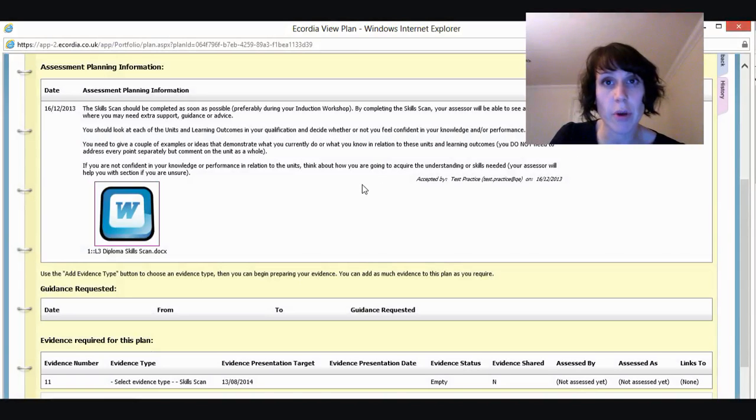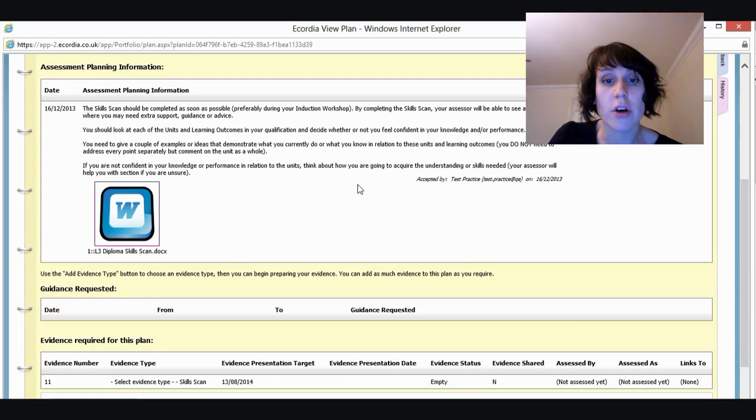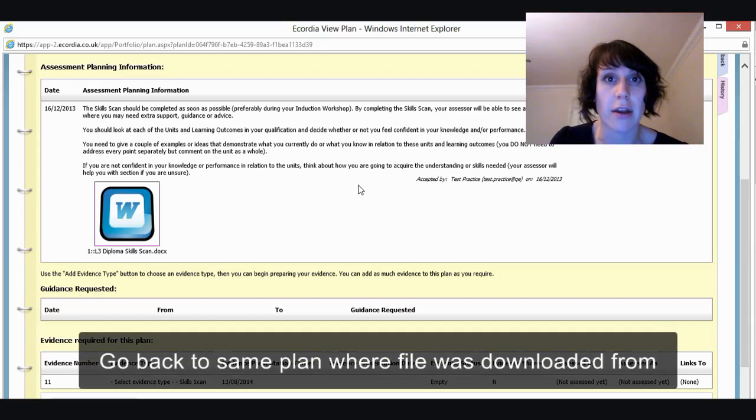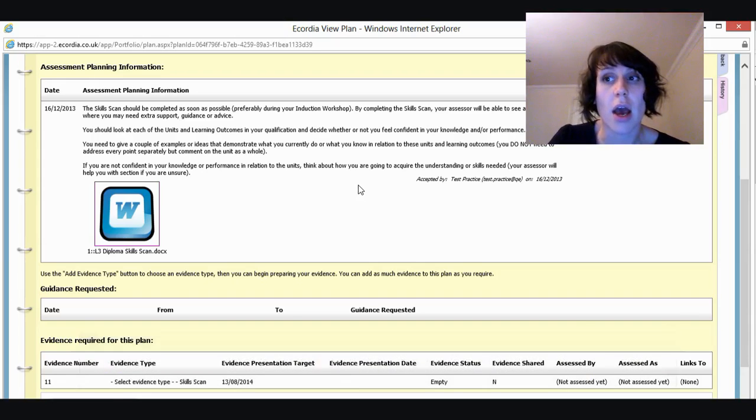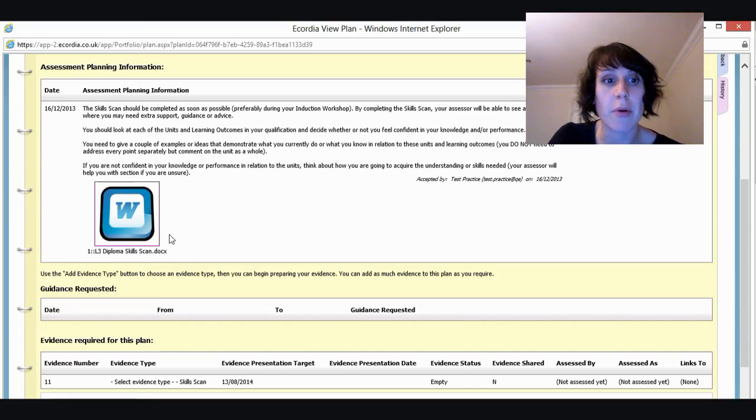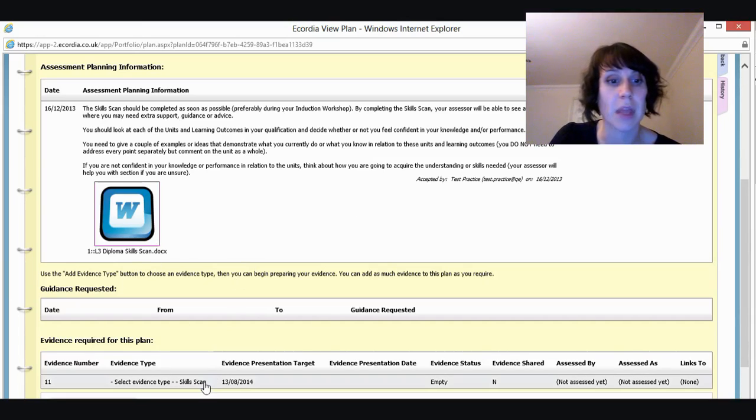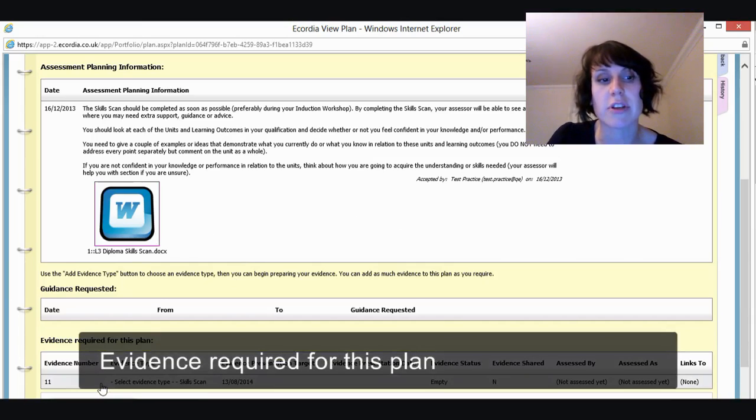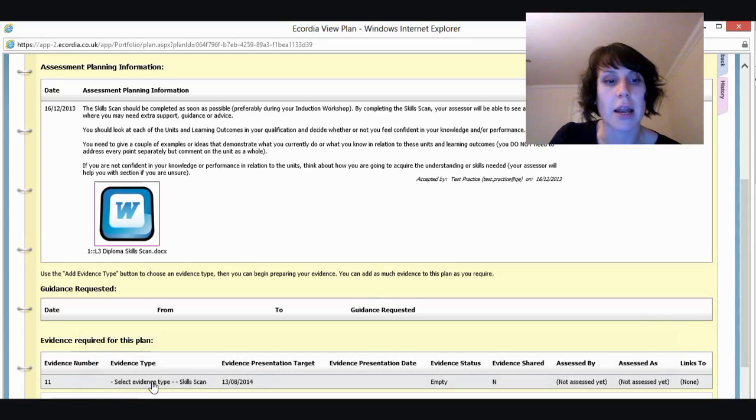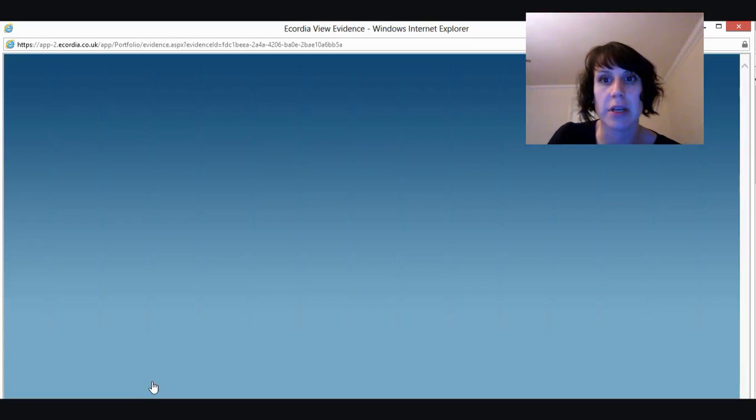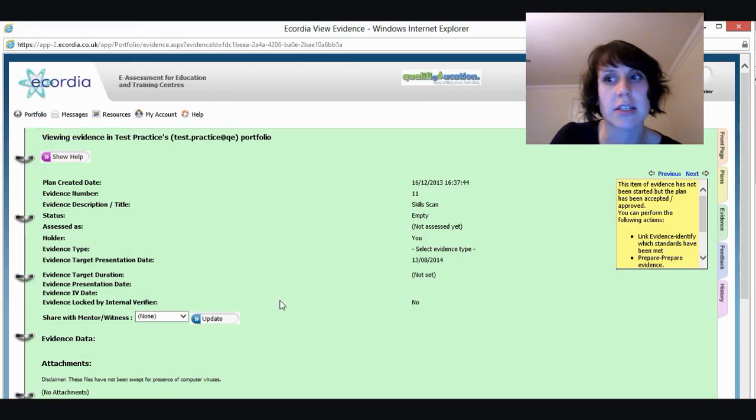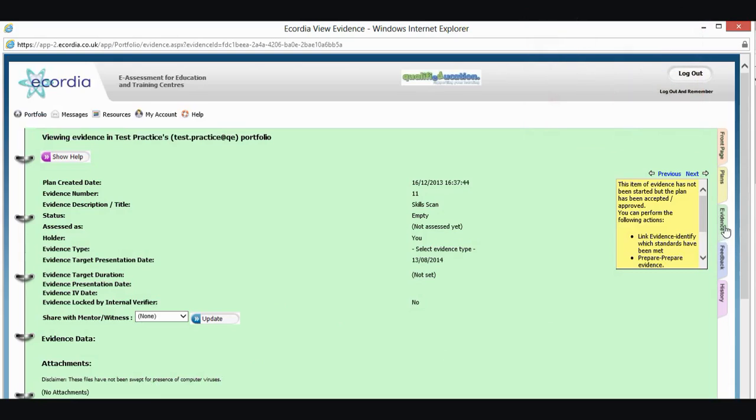So when I've completed that document, I'll come back into this section. So I'll probably have logged out at that point. I'll log in again. And then I'll come back to the plans tab. Find my skills scan plan. And I'm going to go down here into the section where it says evidence required for this plan. And I'm going to click on that piece of evidence. And now I'm taken to my green tab. So I can also access this by clicking here and finding evidence number 11.